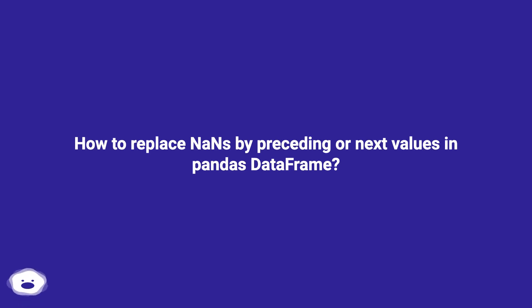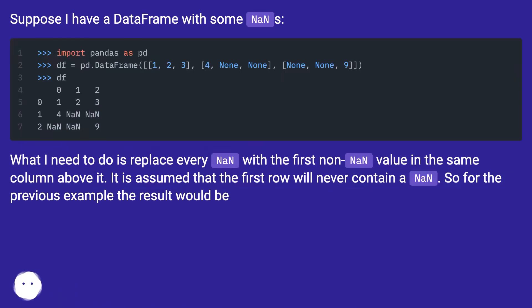How to replace NANs by preceding or next values in pandas DataFrame? Suppose I have a DataFrame with some NANs.